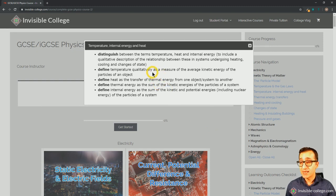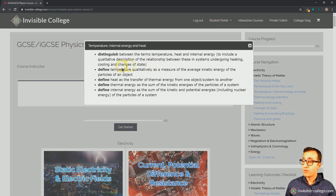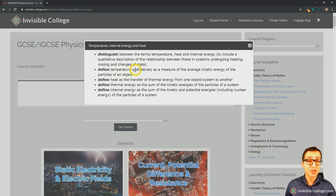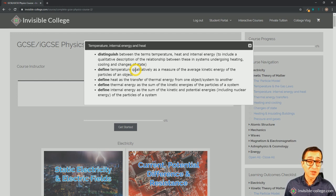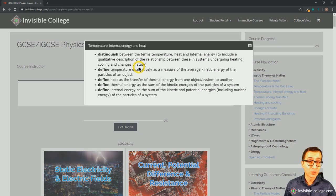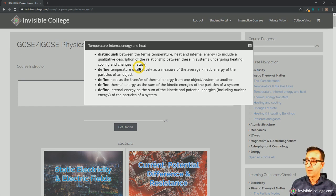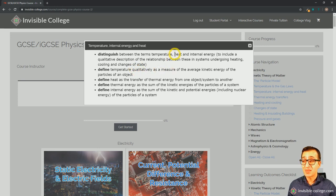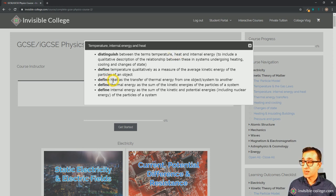We need to distinguish between the terms temperature, heat, and internal energy, and define what we mean by these terms. We've already defined temperature in a qualitative sense as being related to the average kinetic energies of the particles of a substance. In GCSE physics we don't necessarily have to define temperature quantitatively, because in order to do that we need to invoke the zeroth law of thermodynamics — something you encounter more in A-level physics. A qualitative understanding of temperature is important as long as you can distinguish between temperature and other quantities such as heat, internal energy, and thermal energy.